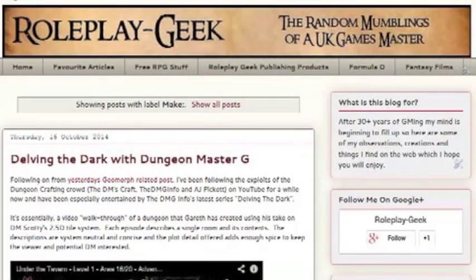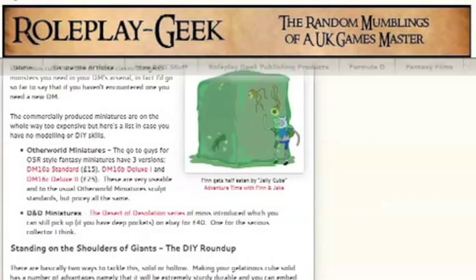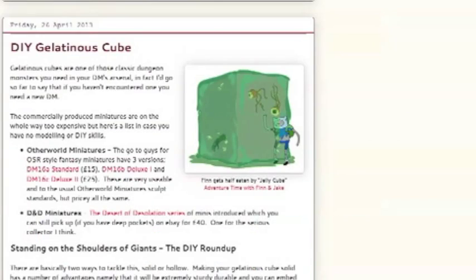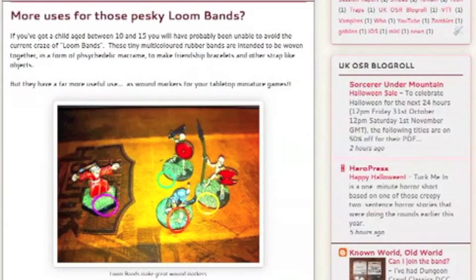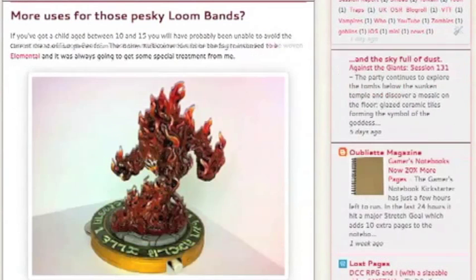Hi YouTube, Roleplay Geek here. If you've been following my blog you'll know that one of the things I love about the roleplay hobby is the crafting, in particular making maps.